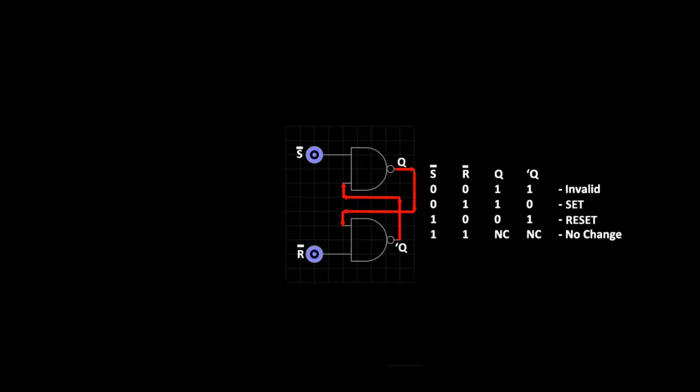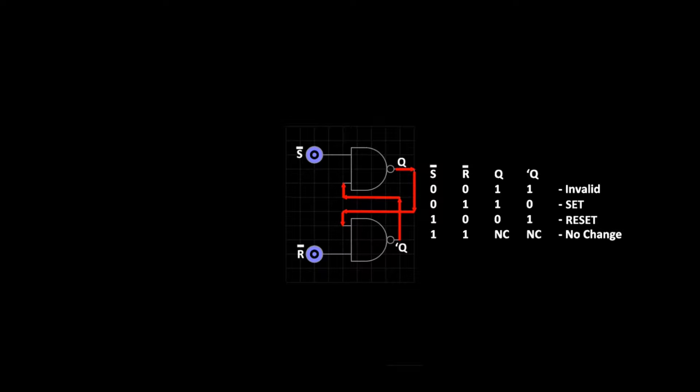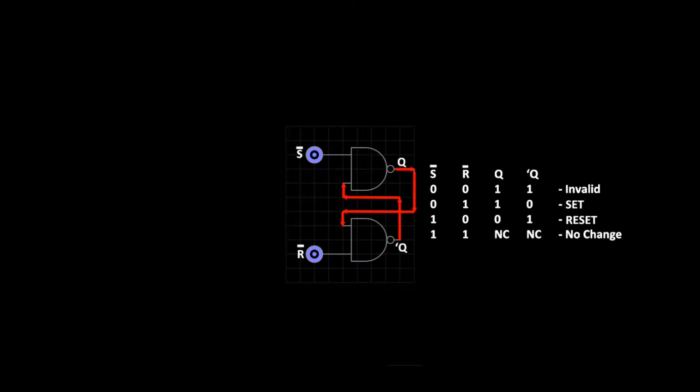The truth table for this circuit is as follows. When we have 0-0 at S and R, the flip-flop is in invalid condition. We can't set and reset the device at the same time and this should not be used.